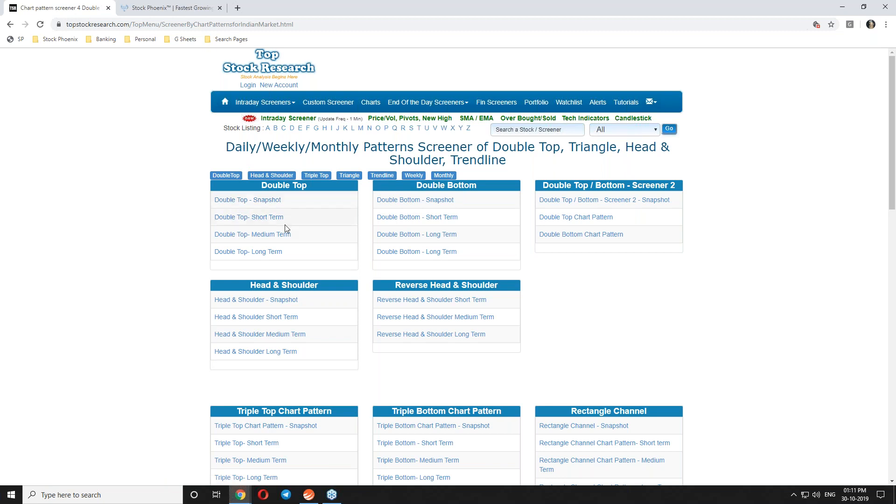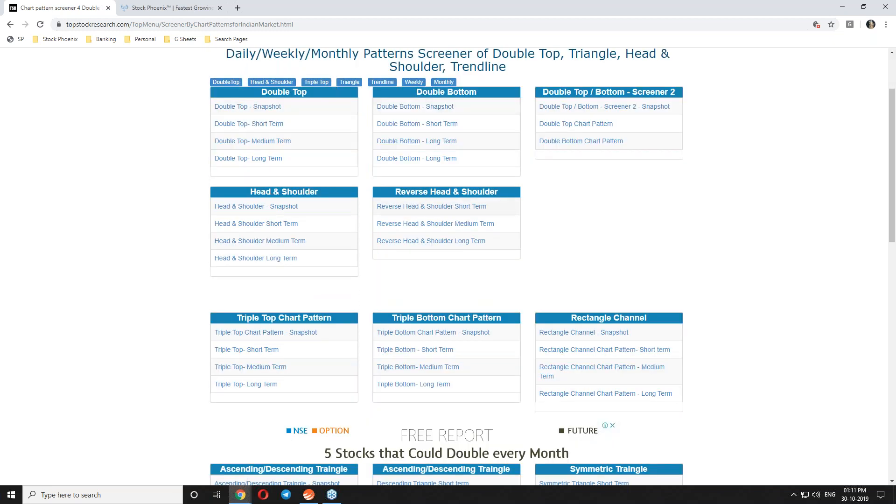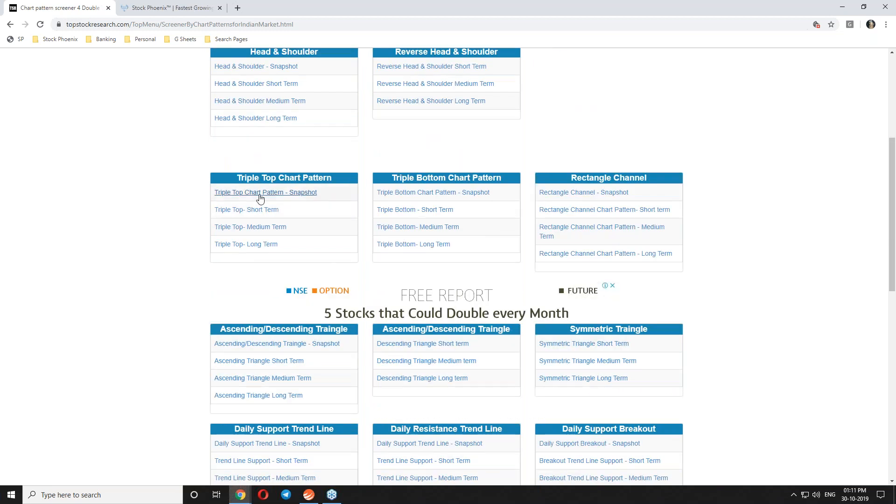Last session we discussed double top and double bottom. Today we are going to learn about triple top and triple bottom. These patterns are even stronger than double top and double bottom. This is a predefined search available in this free website. Don't take any premium subscription, that is not required.